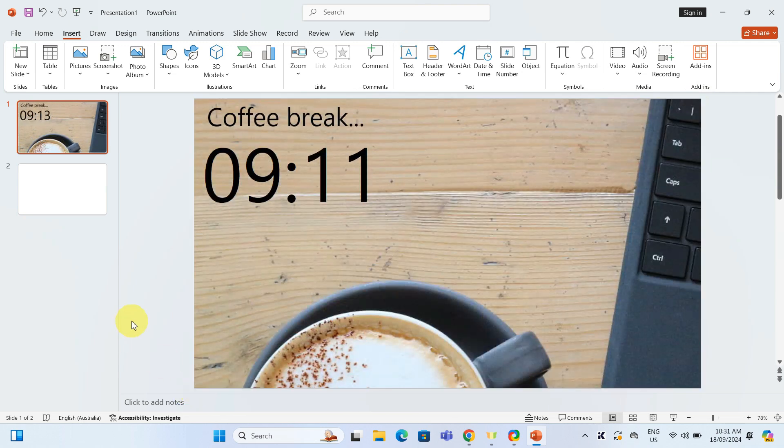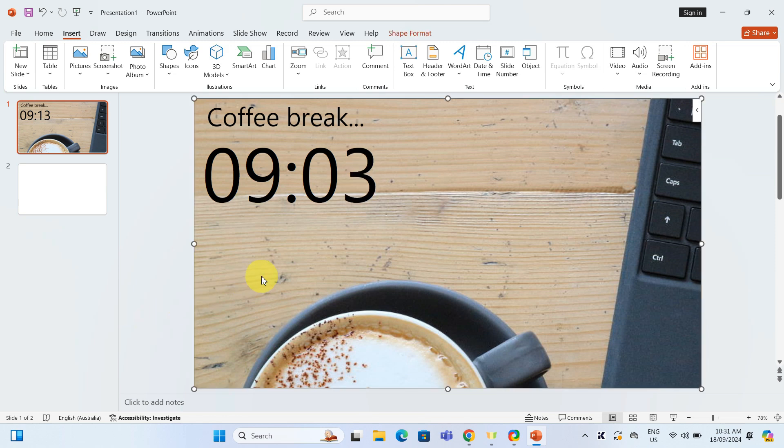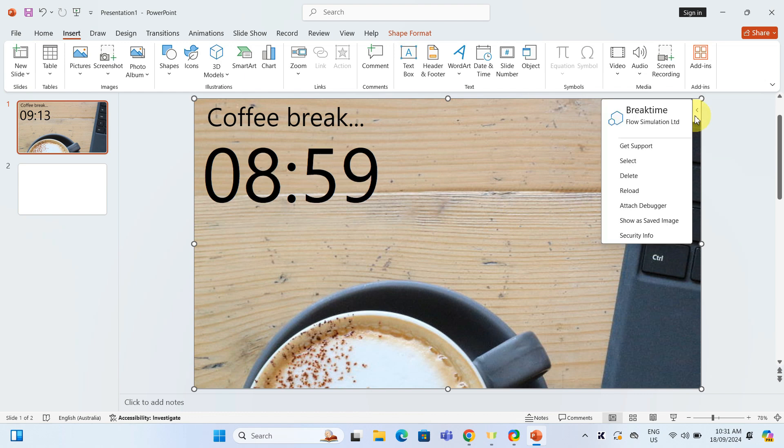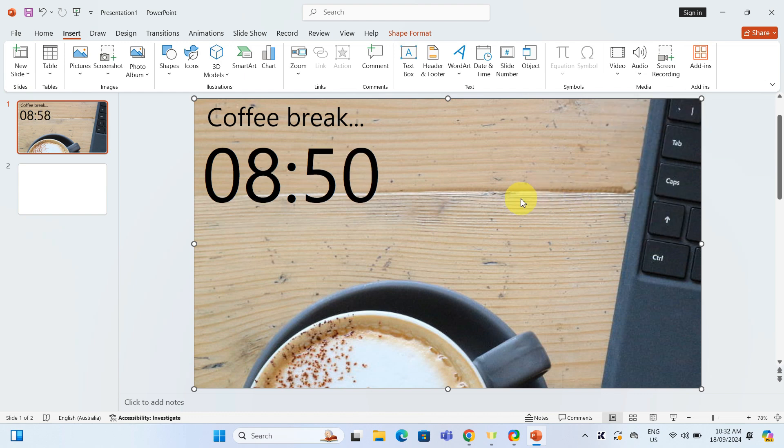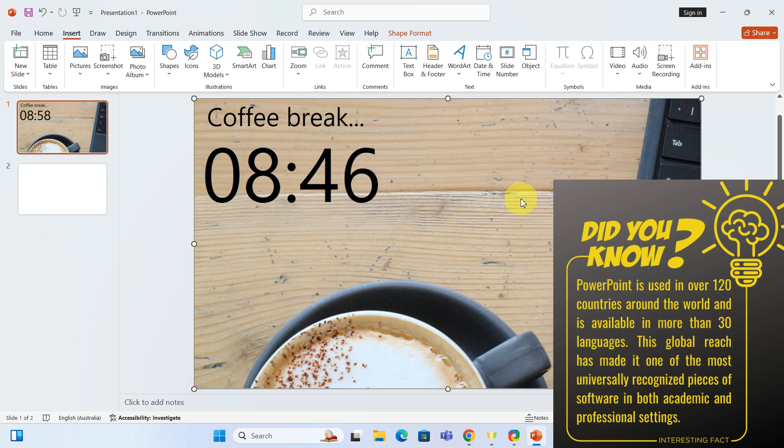And in case you change your mind and are looking to delete the timer, click back on the slide, then click the little arrow on the right and hit delete. And there you have it, a simple and effective way to add a timer to your PowerPoint slides.